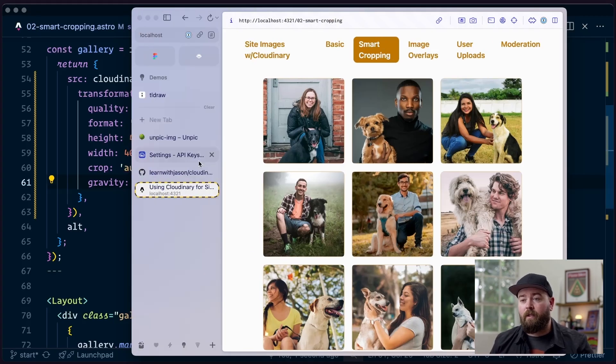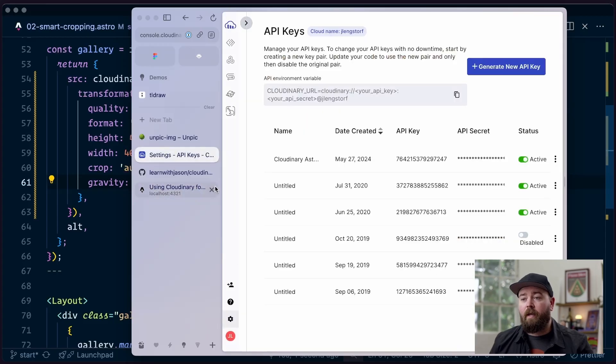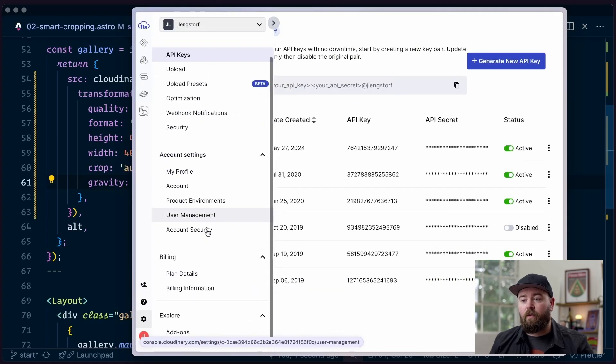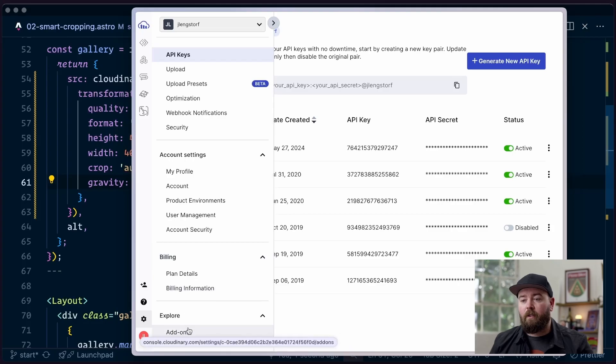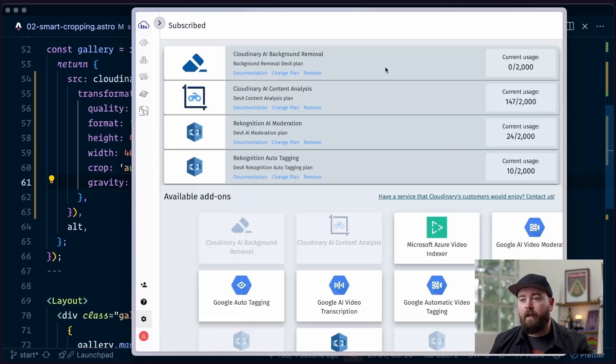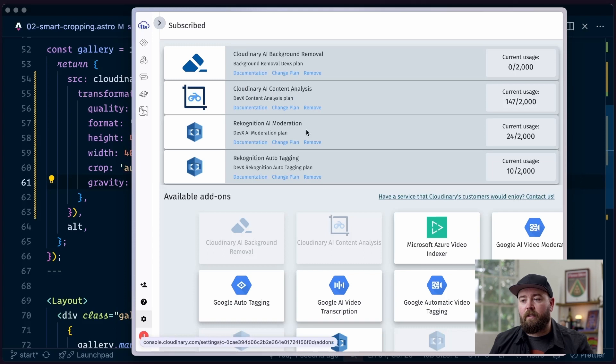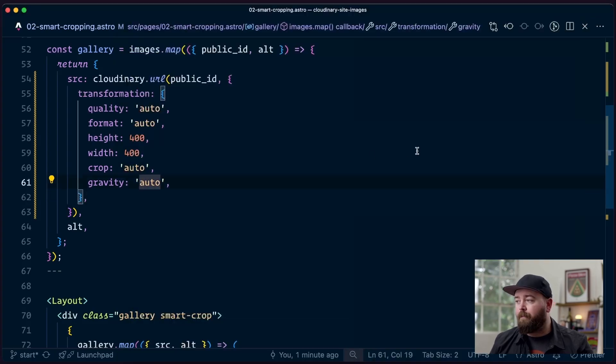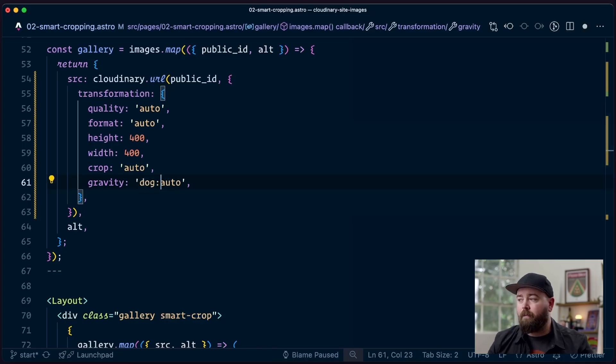The way that this is going to work is down here in our settings we're going to go into explore and then add-ons. Make sure that you've got Cloudinary AI content analysis enabled. It's going to be down here if you don't have it turned on. Make sure that you've got some credits available. We're going to change this one to be focused on the dog.